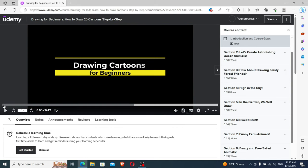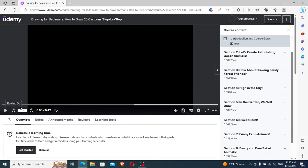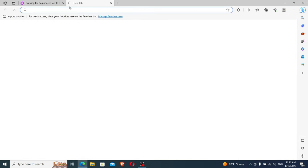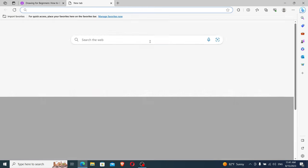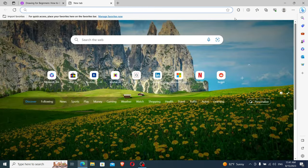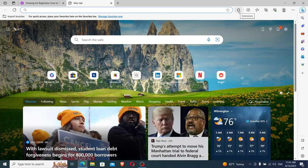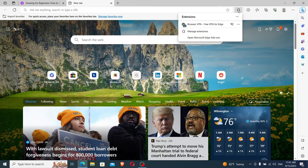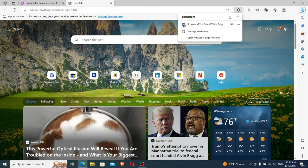Now we will pause the course and open another tab. Now we will click on Extensions, and now we click on Open Microsoft Edge Add-ons.